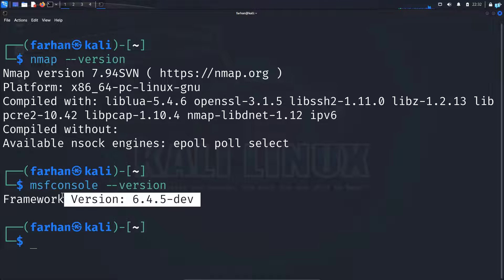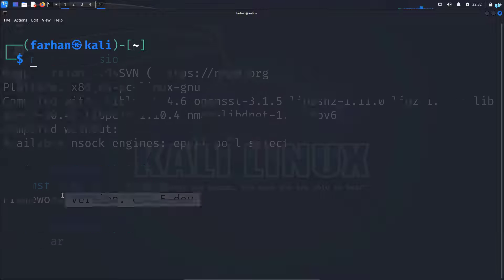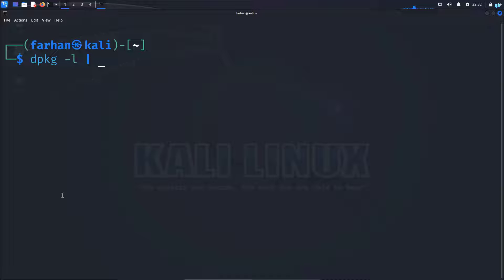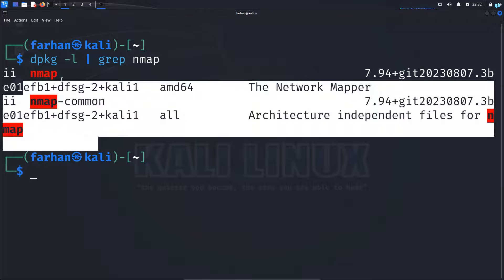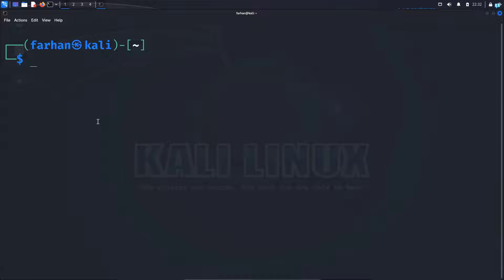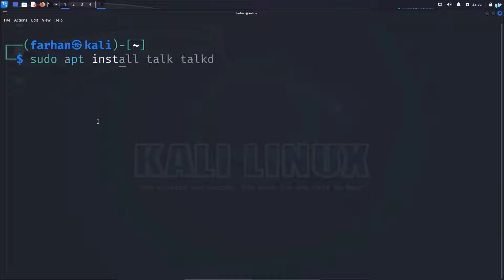Another way of checking whether a tool is installed in your system or not is to type dpkg space dash l space the pipe symbol space grep and the name of the tool. If you get output, it means that the tool is installed in your system. If a tool is not installed in your system, you can install the tool from the local package repository with the command sudo apt install the name of the tool.